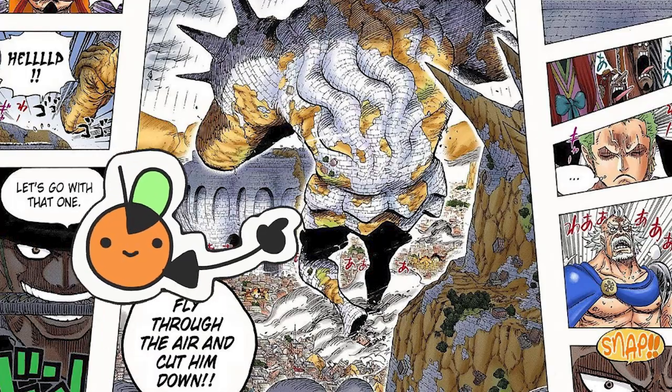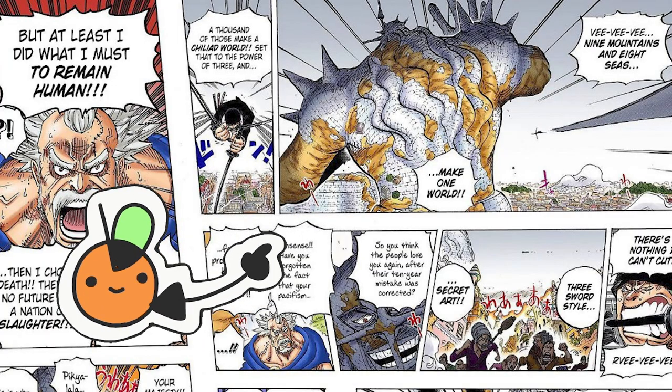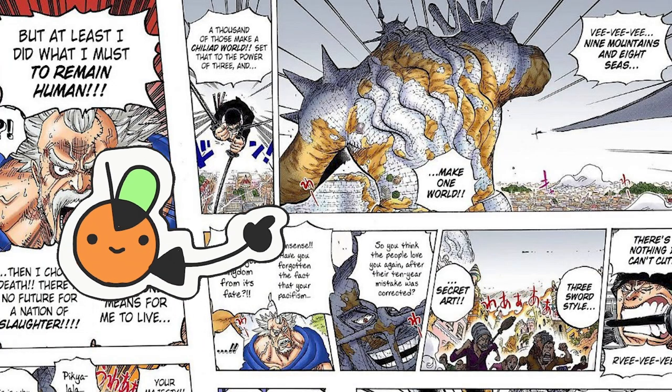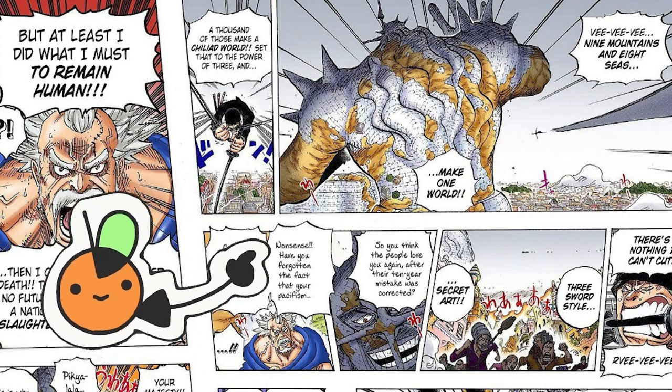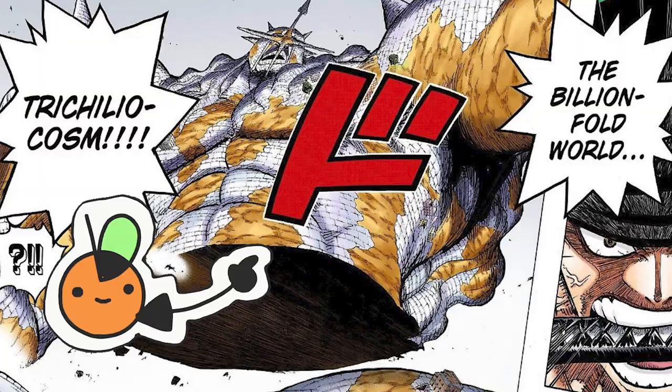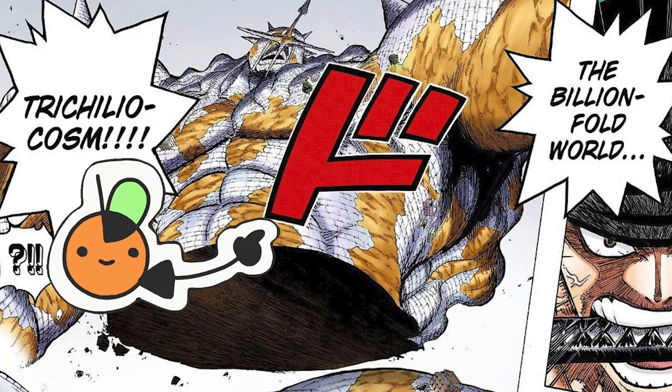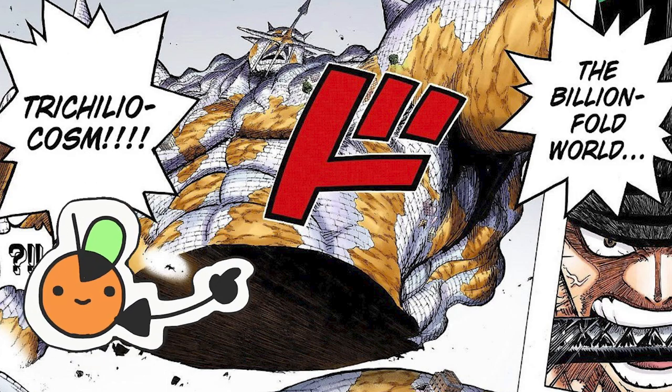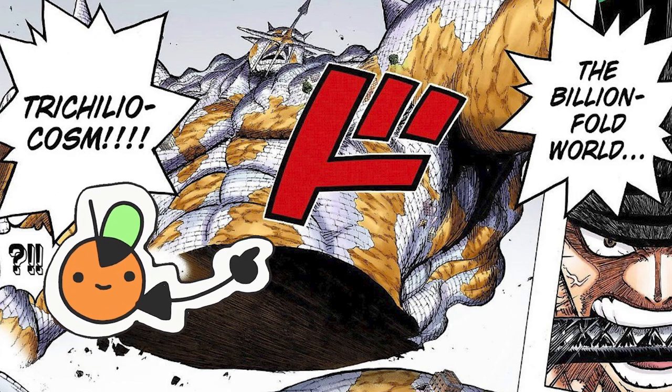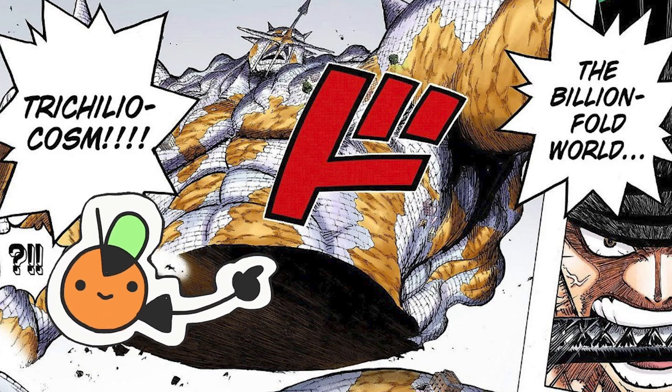And in the manga at least, I thought it was okay, we got to see Zoro slash Pika in half, at least the rock version of Pika, and we got to learn a little bit about him infusing hockey into his sword.